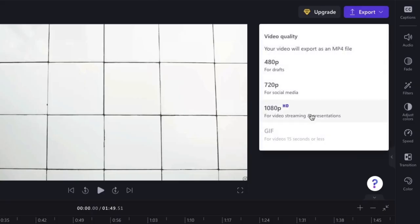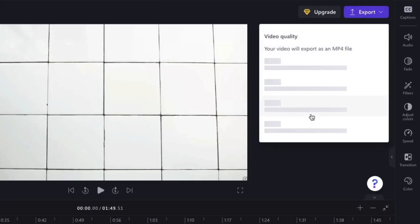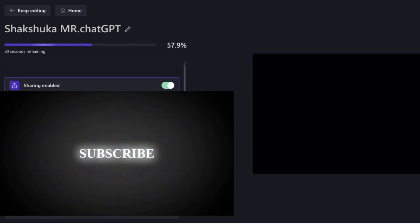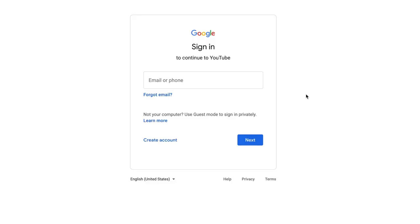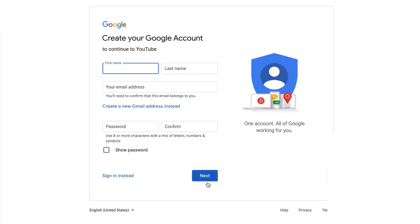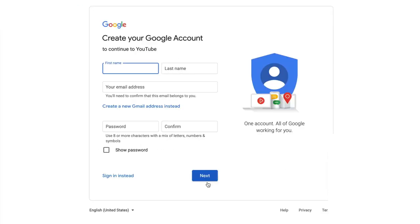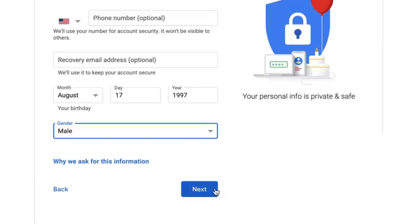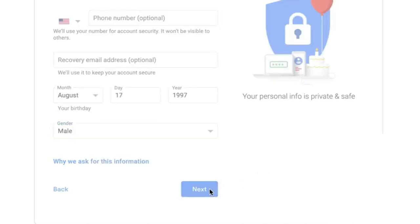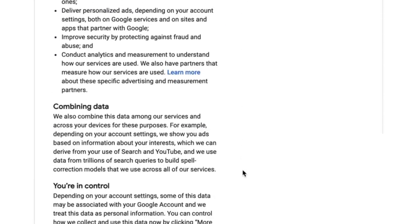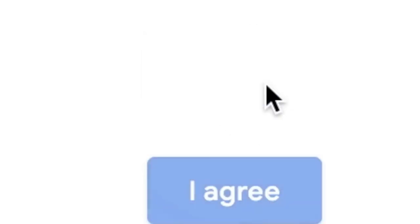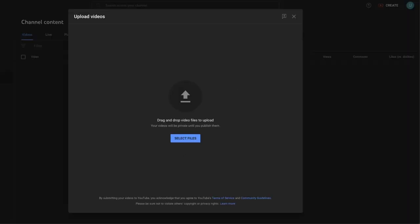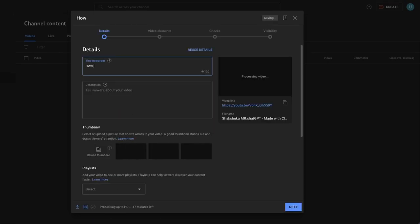Download the final video from the top right corner. Step 5, create a Google account and YouTube channel. Step 6, upload the video, add a title and description.